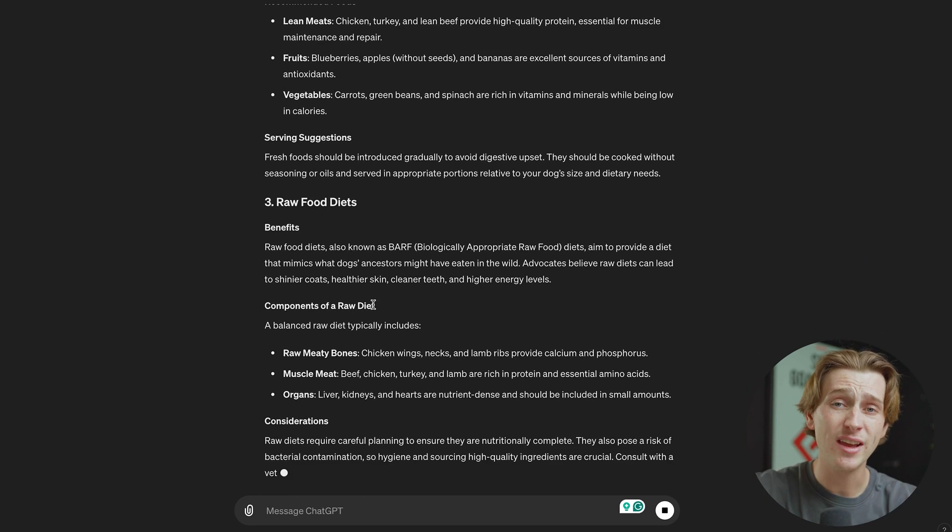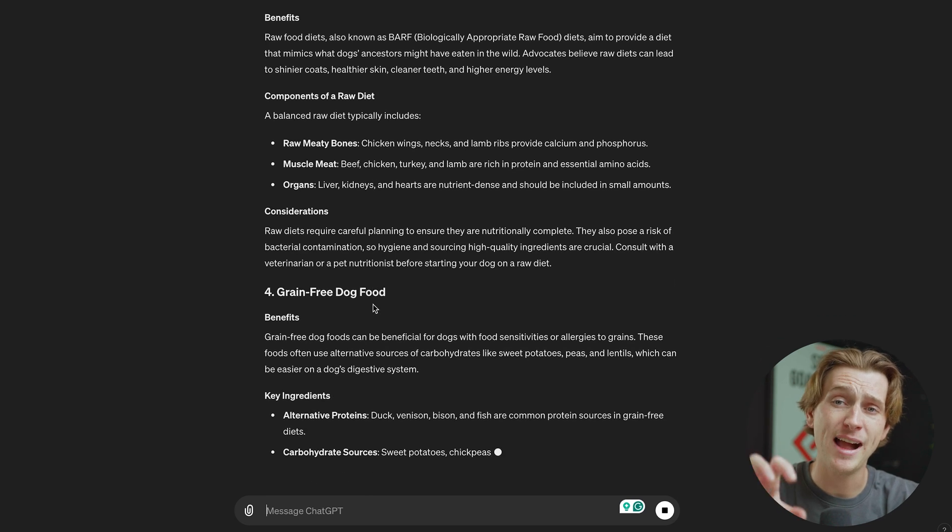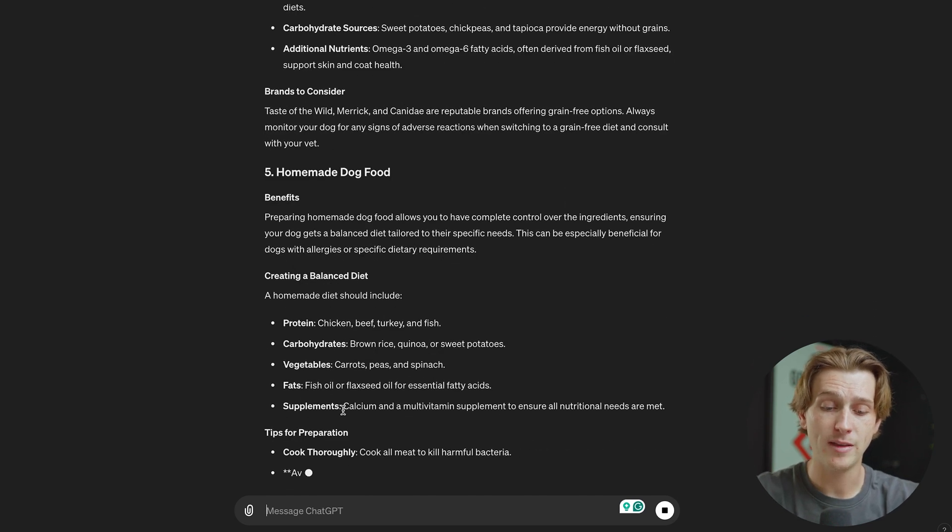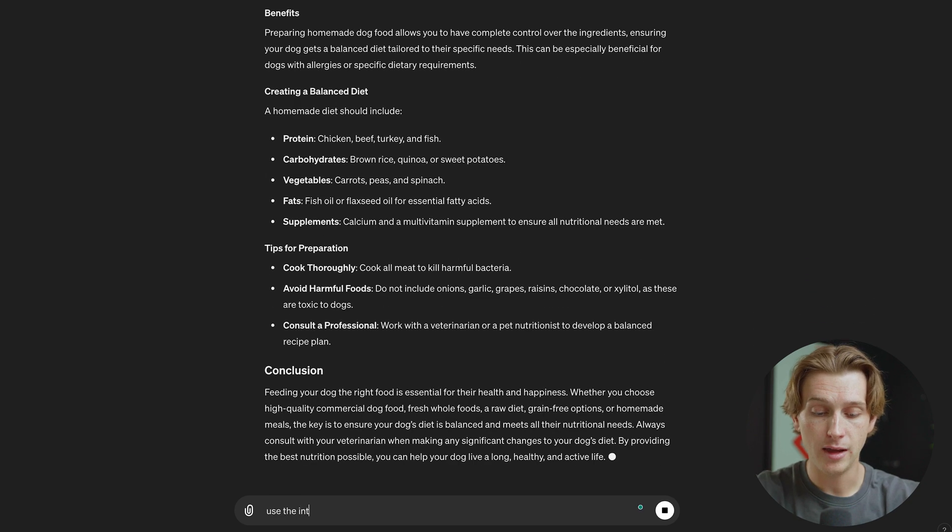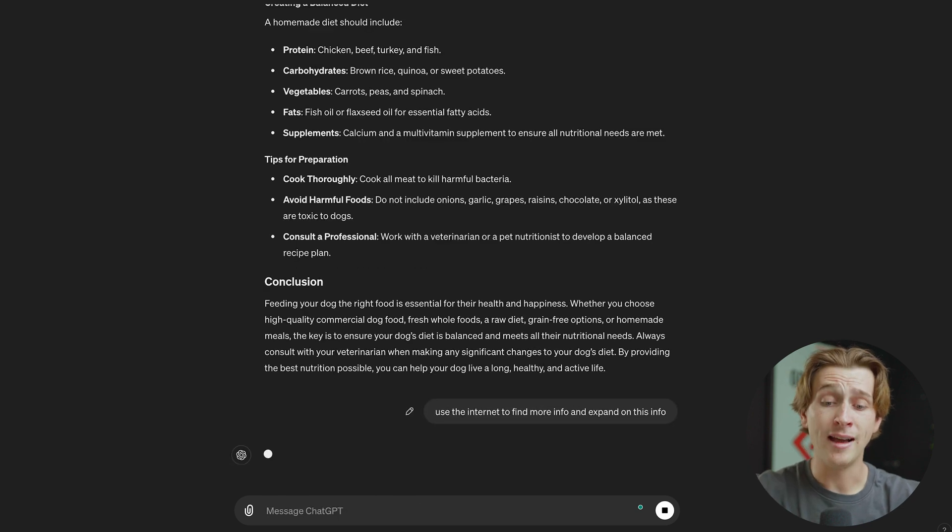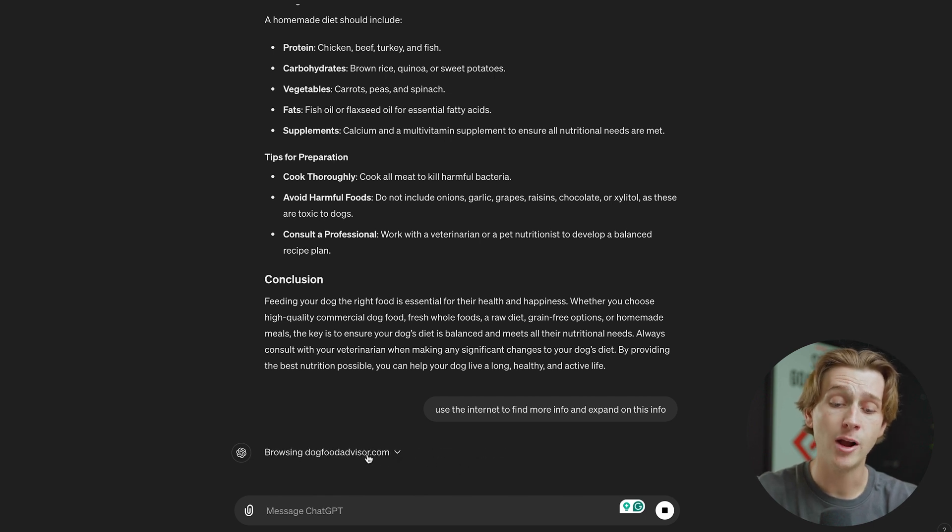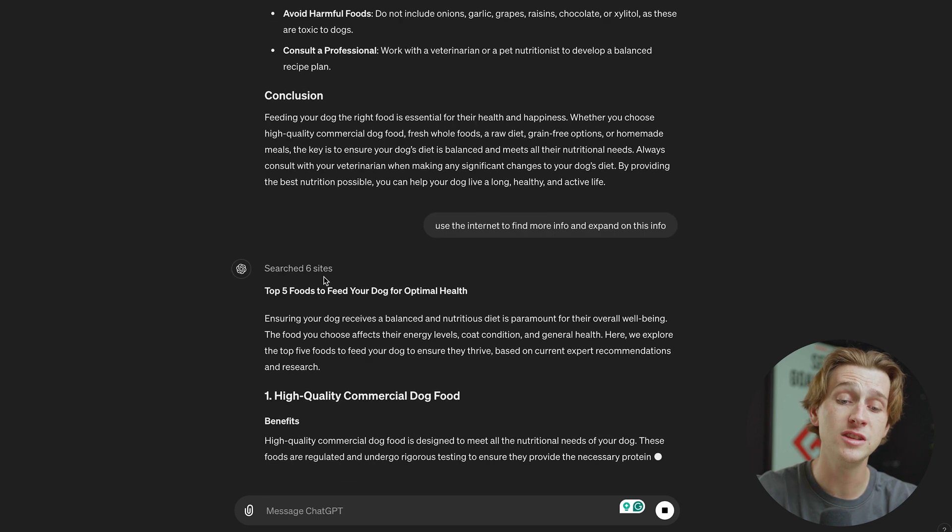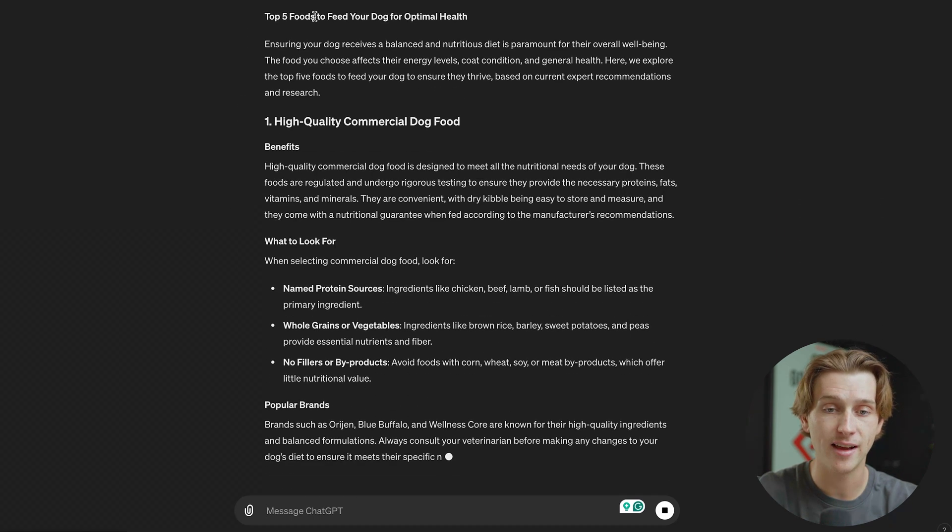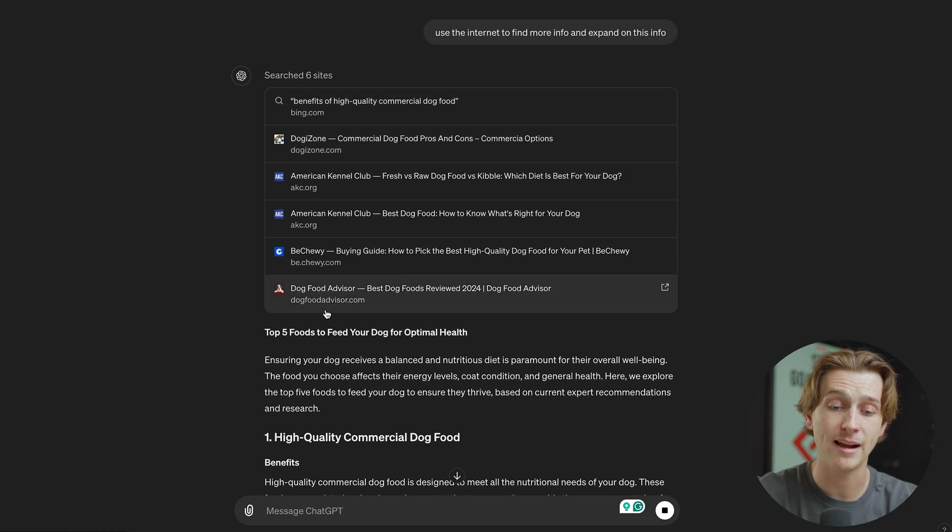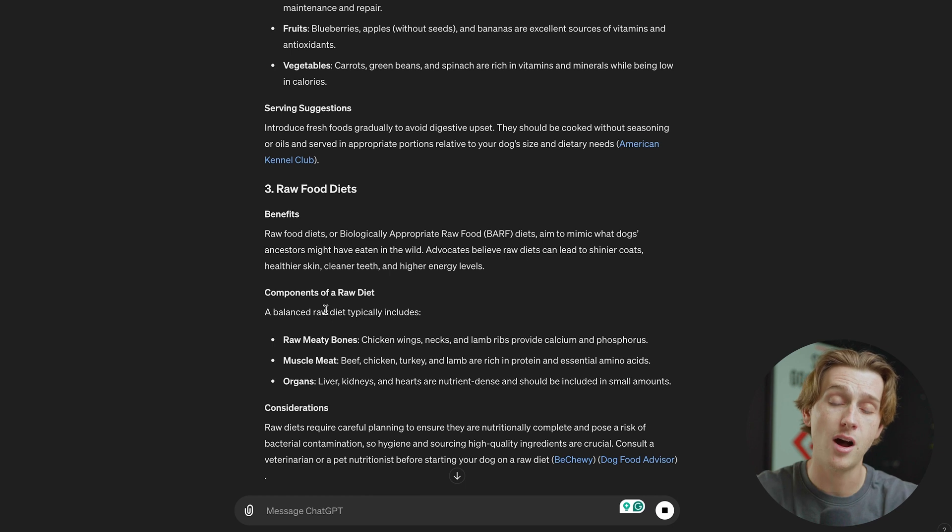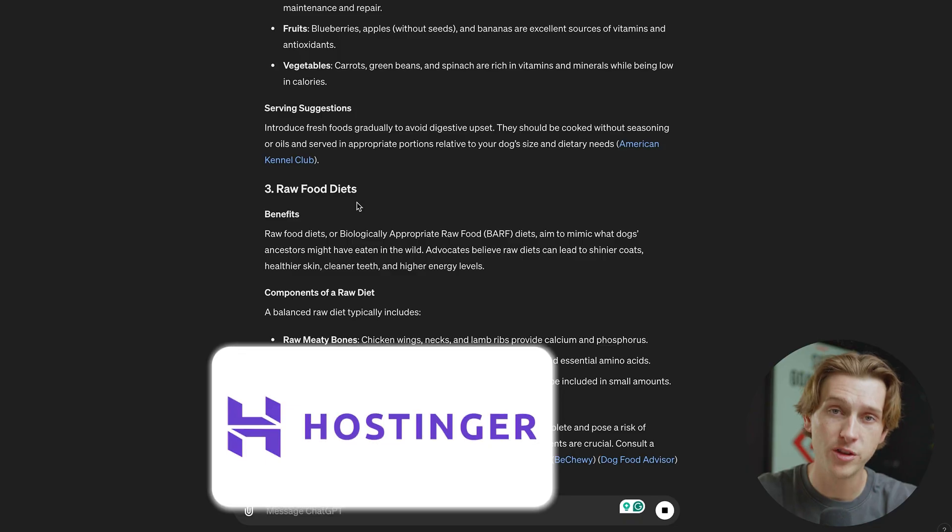To show you how this works, as this prompt is being written out, I can simply go down here into the message ChatGPT portion and say, use the internet to find more info and expand on this info. I simply hit that and as you can see, it says searching the web and it will now search a bunch of different websites based on high quality commercial dog food, best food to feed your dogs, and a host of other platforms and websites that have information on this. As you can see, it searched six different websites and it even gives me citations and links to those websites that I can access, which I can actually scroll up right here and see those different websites that it accessed. And then it will give me a full output of everything I would need to know about the best foods to feed my dog. And the best part is, if I want to plug this straight into my business website, I can do that by getting started with an amazing platform like Hostinger.